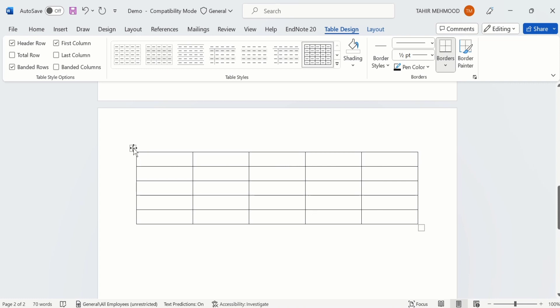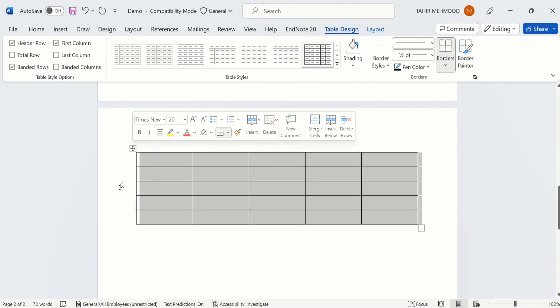Again I will select the whole table by clicking on the 4-arrow sign and delete it.